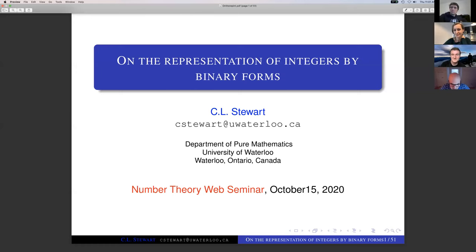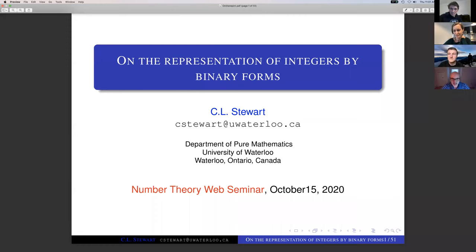Thank you very much Mike, and thanks to you Alina and Philip for asking me to speak in this wonderful seminar that you guys have organized. It's much appreciated. So what I'd like to talk about today is actually...